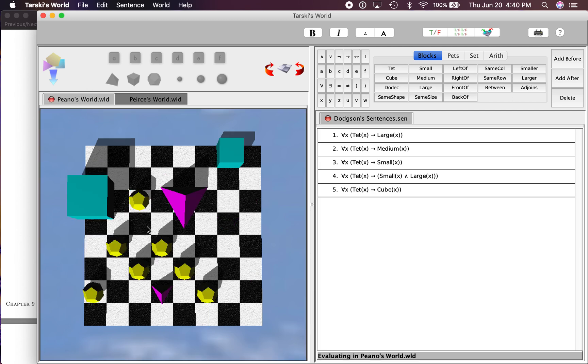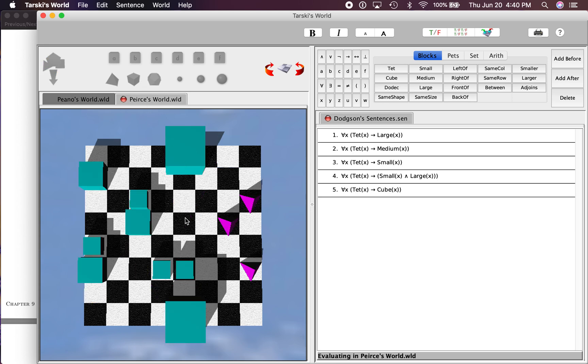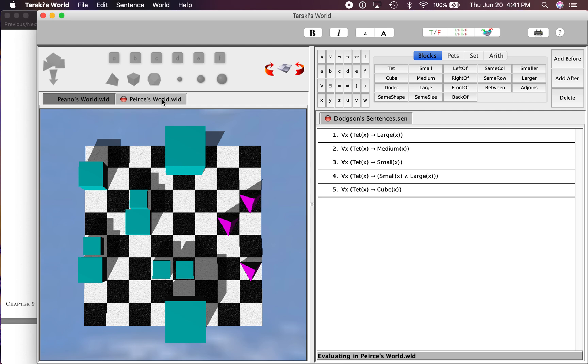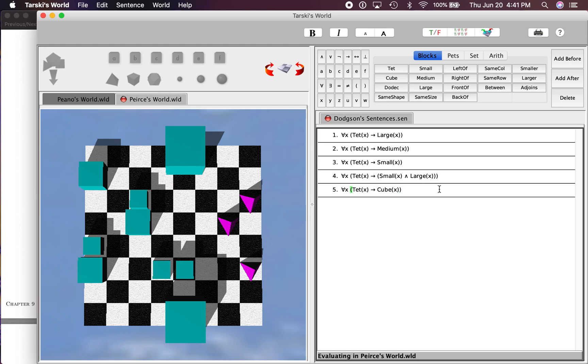We want it vacuously true in here and non-vacuously true in here. So let's pick something that is true non-vacuously here, true vacuously here. And I'm thinking the best way to do that is to have the sentence refer to dodex over here, since there are none, and then not so in the other world.